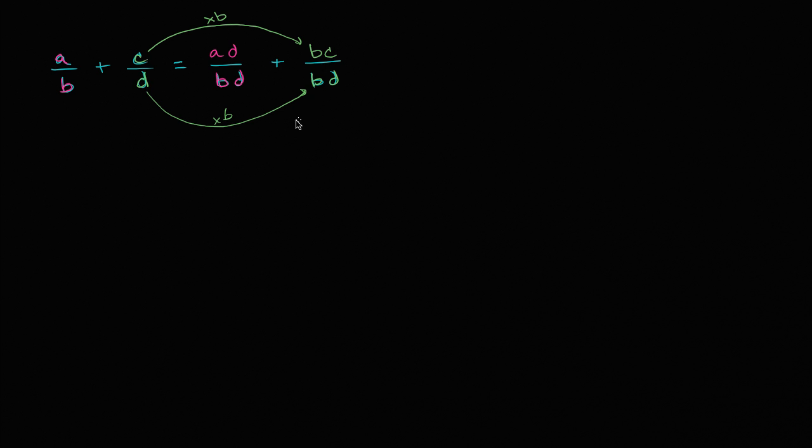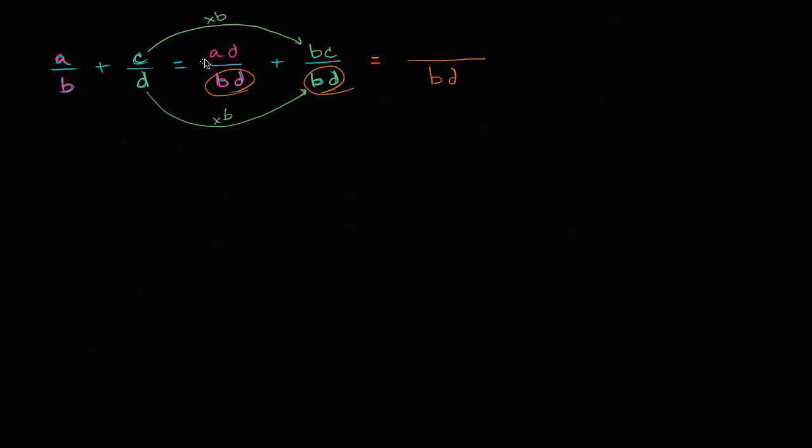Now why did I go through all of this trouble? Now I have a common denominator, so I can add these two fractions. So what's this going to be? Common denominator is BD, and I can just add the numerators, just like you would have done if these were numbers, if this wasn't an algebraic expression. So this is going to be AD plus BC, all of that over BD.